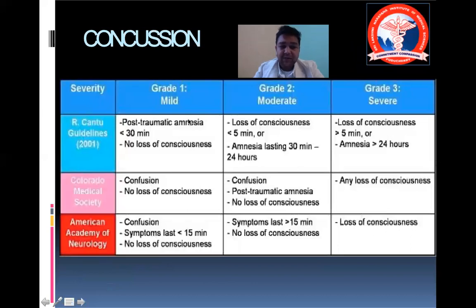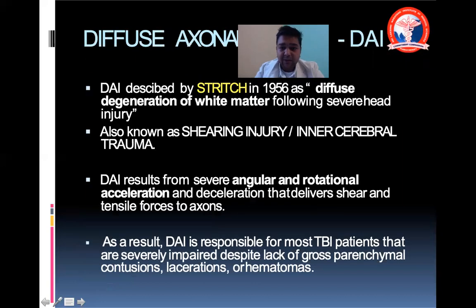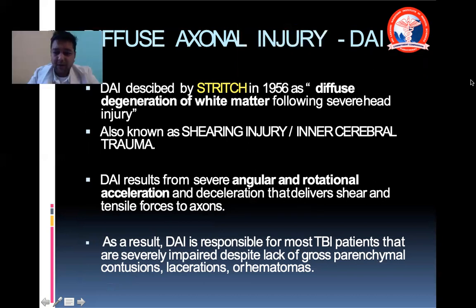Concussion has been graded into Grade 1, Grade 2, and Grade 3 across multiple guidelines, which you can review when encountering such patients. Diffuse axonal injury, on the other hand, is something all neurosurgeons dread because there is no specific management — only supportive care can be offered.